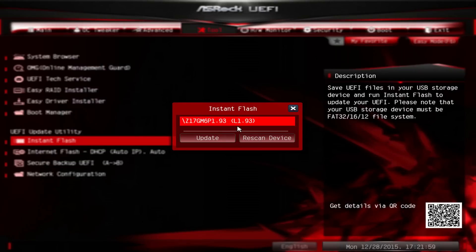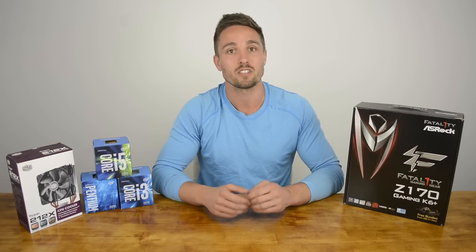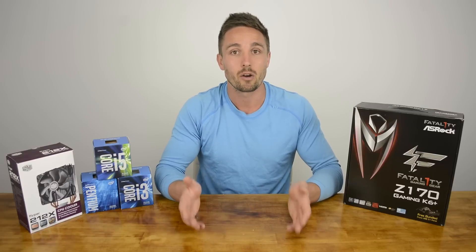If all goes well, the instant flash tool will detect the new BIOS on the thumb drive and give you the option to install it. From this point forward, you want to sit back and do nothing for a few minutes until the process is complete. It's imperative that you do not reset the system or lose power at this point as it will likely result in your system becoming unusable. That said, in the case of the Fatality Z170 Gaming K6 Plus, there is a secondary BIOS which you can switch over to, which will help avoid having to make a warranty claim.